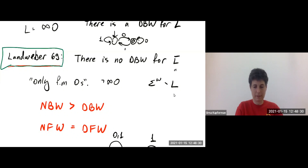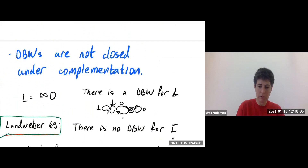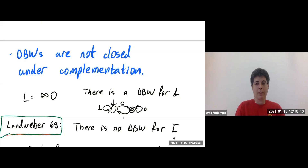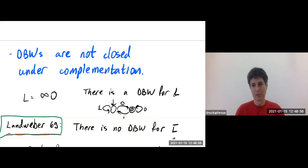That was the proof of Landweber from 1969 that there is no DBW for the complementary language of infinitely many zeros. We know that deterministic Büchi word automata are not closed under complementation, and that the non-deterministic model is strictly stronger. After the break, we will see what we can do: one is to characterize languages recognizable by deterministic automata, and another is to define stronger acceptance conditions under which the deterministic model becomes strong enough to allow complementation and other operations.